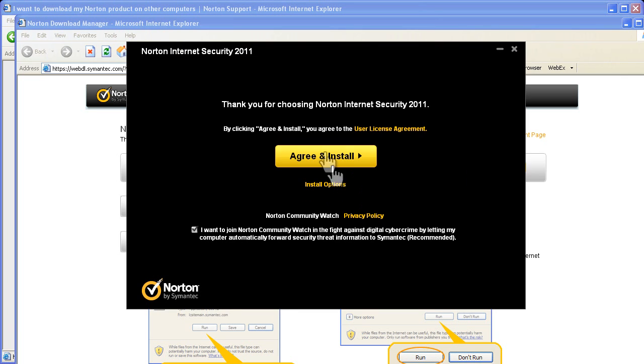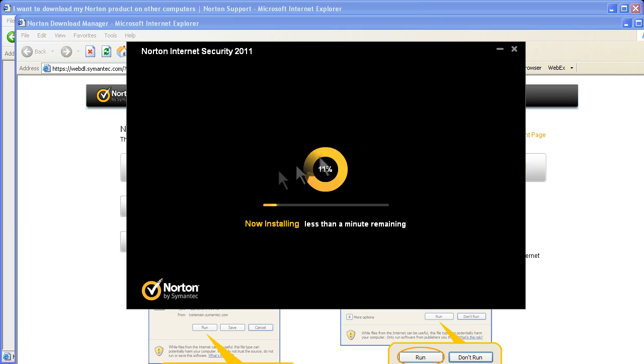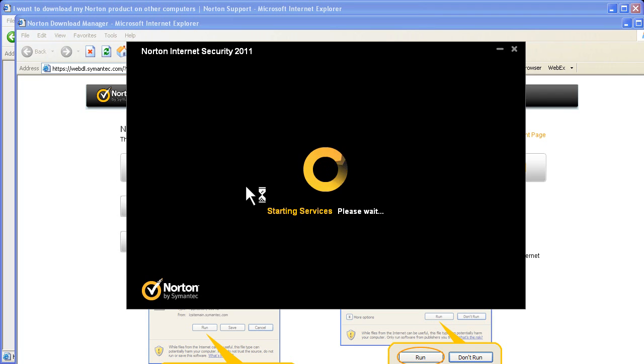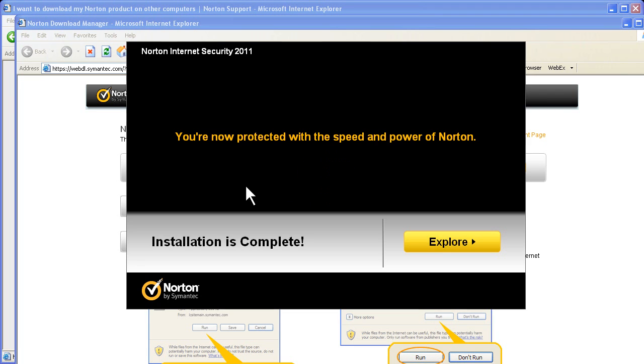Once it's finished, the install will launch and all you have to do is click Agree and Install. This will go very quickly and at the end, you just need to click Explore to see the product you installed.